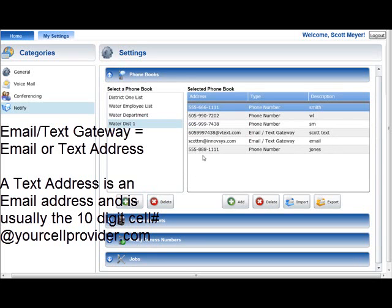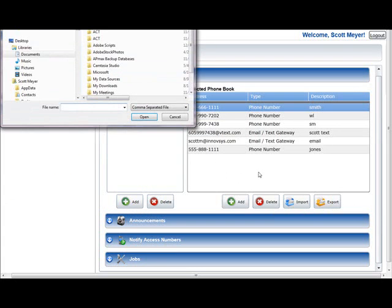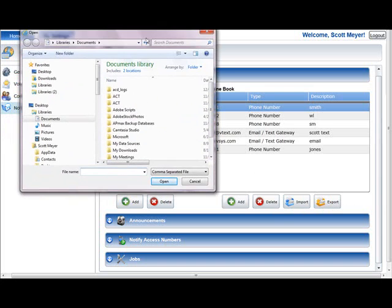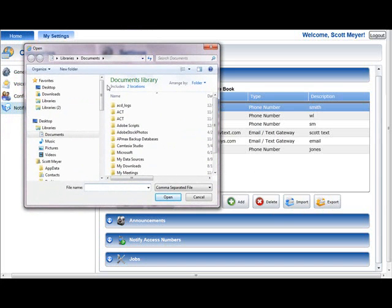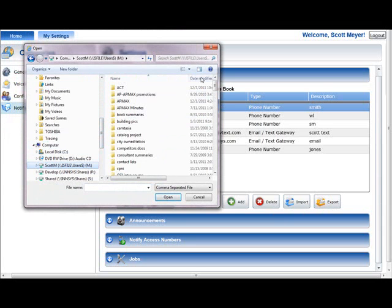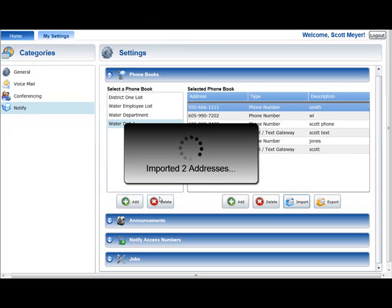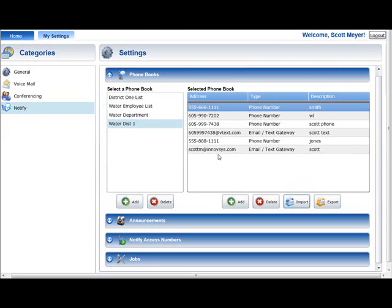Files containing multiple phone numbers and email text gateways can be imported into the Phone Book section. To do this, select the phone book to which the addresses will be added and press the Import button below the selected phone book list. When the Import button is pressed, a standard file selection window will be displayed. From within this window, select the CSV file that contains the addresses to be imported and press the Open button. The valid addresses in the selected file will be added to the selected phone book list.